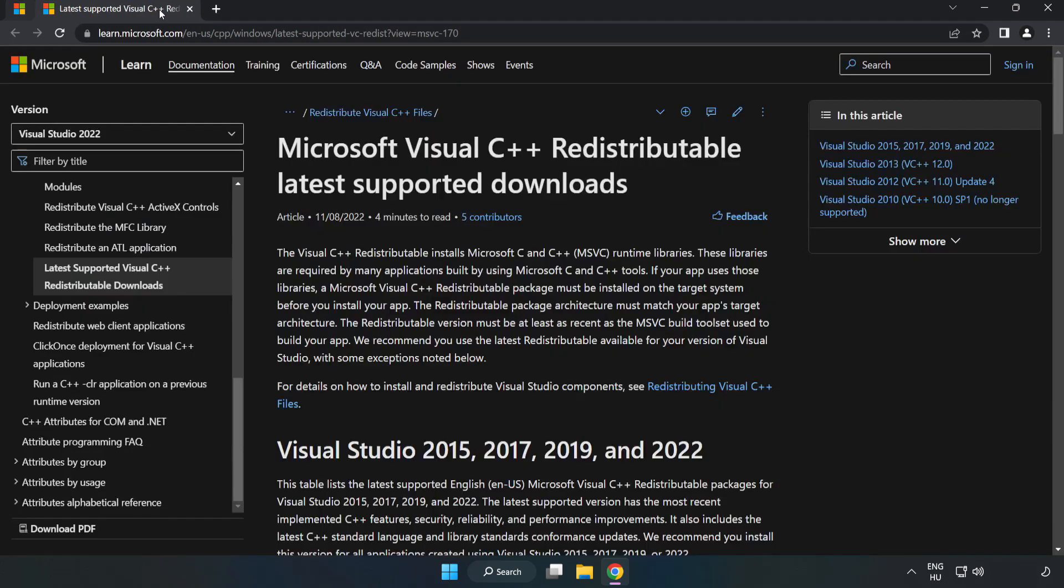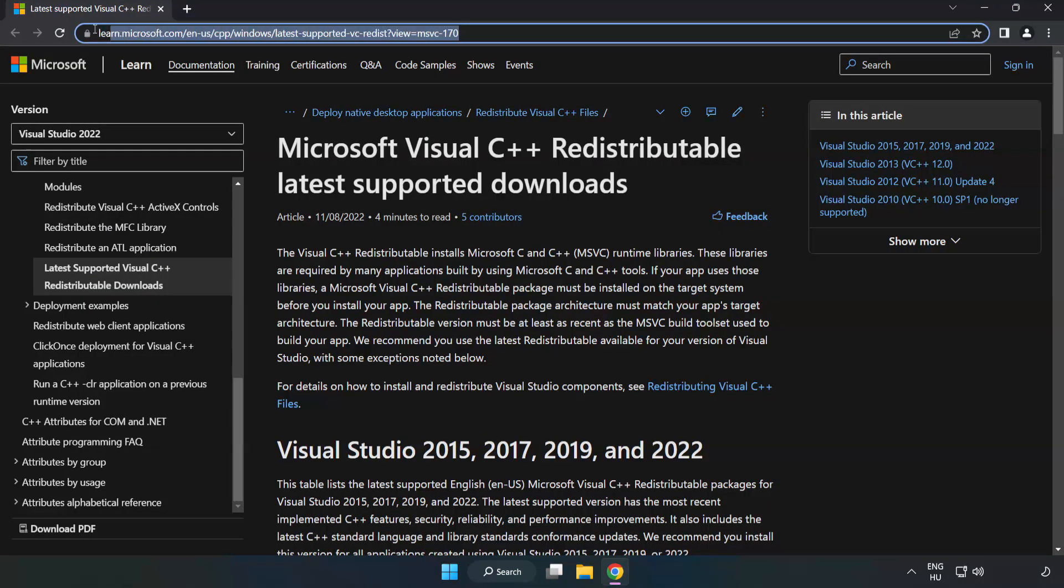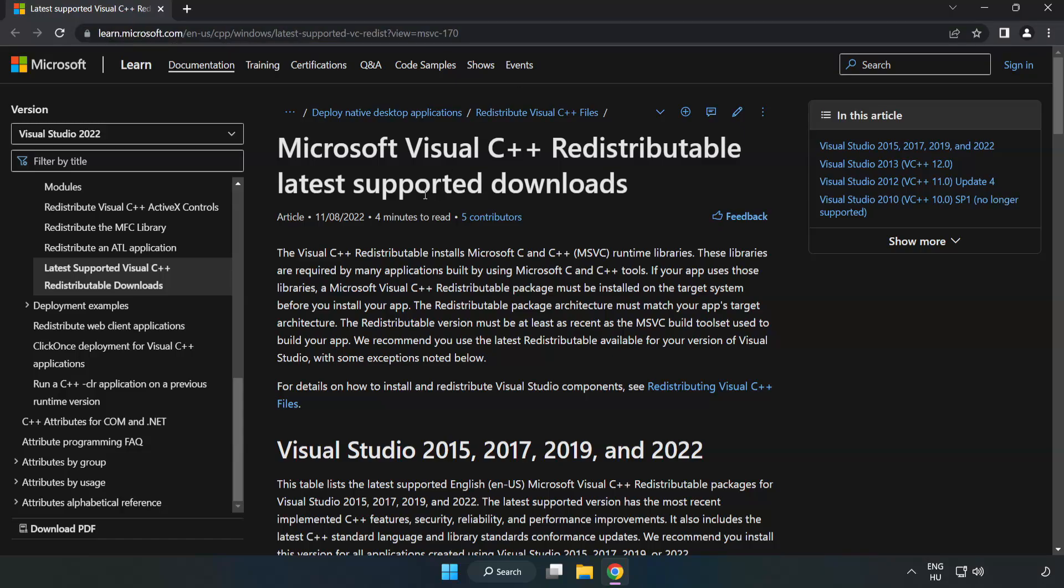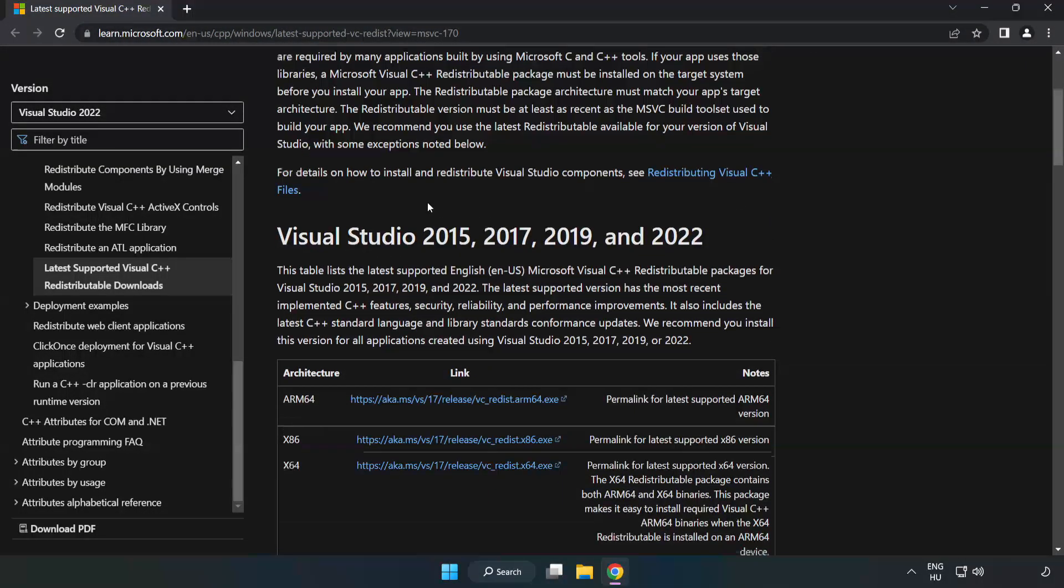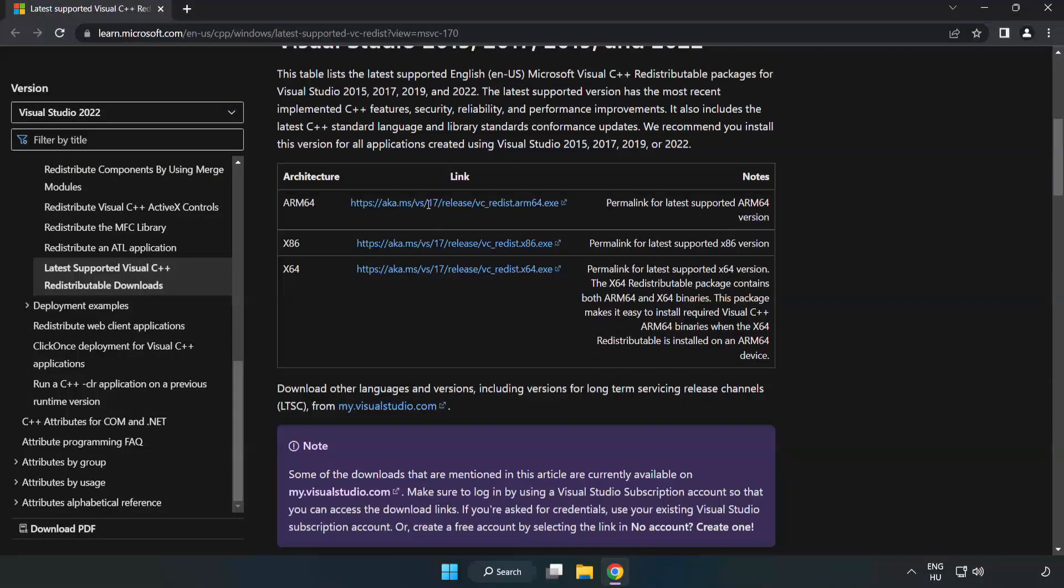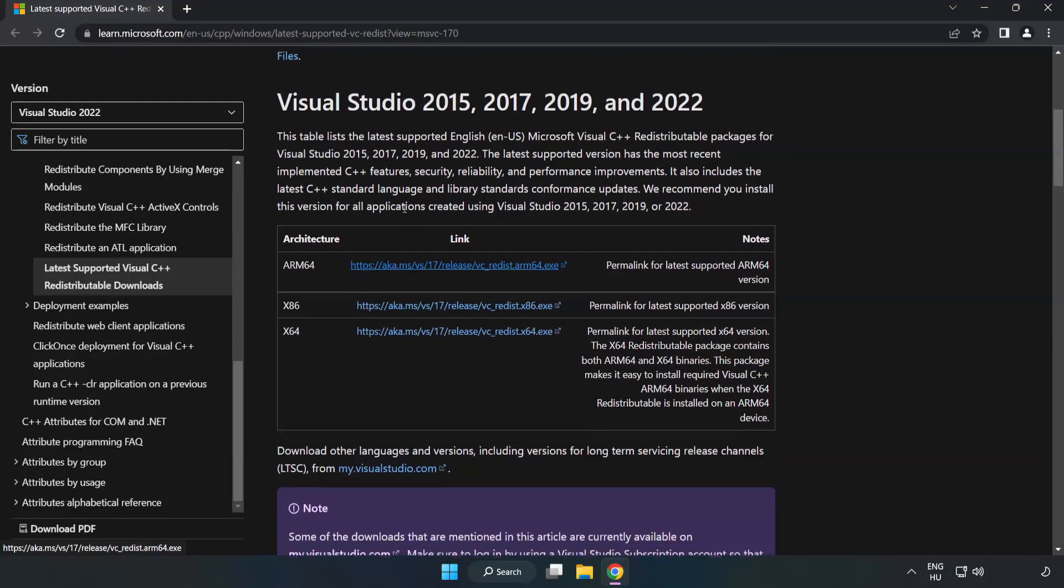Close DirectX website. Go to the website, link in the description. Download 3 files.